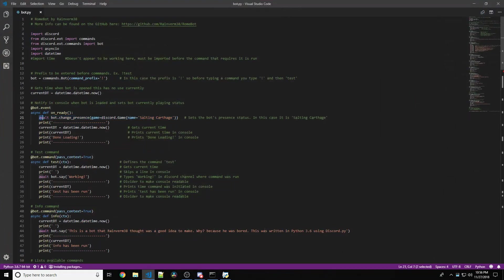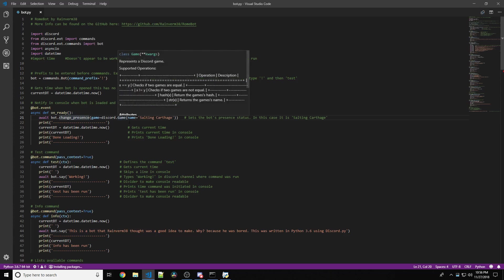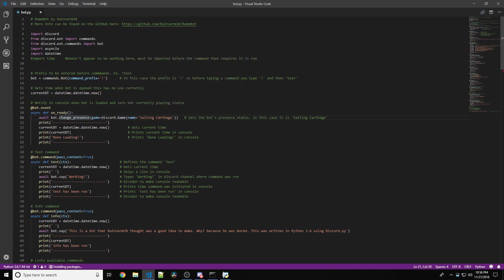We have to go await bot.change_presence in parentheses now. Game equals discord.game. Not at all confusing. Name equals Salting Carthage.